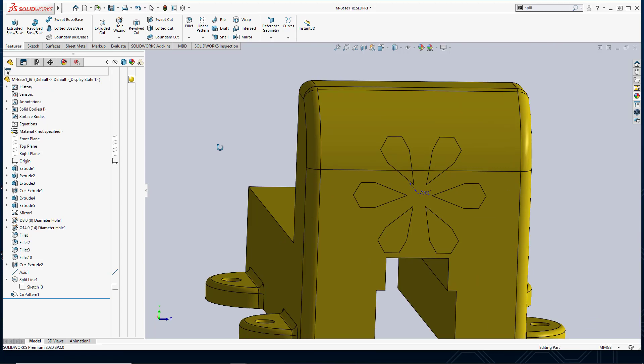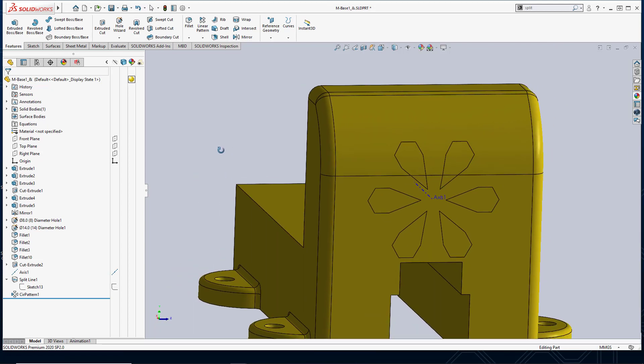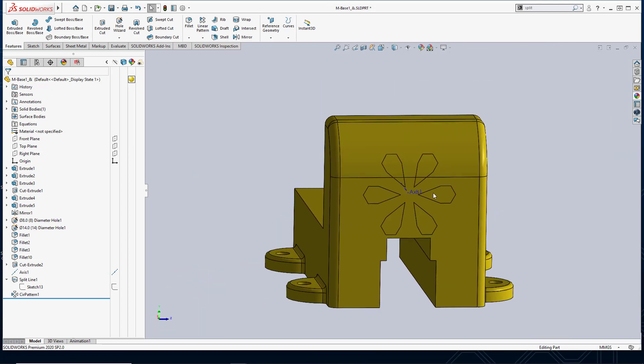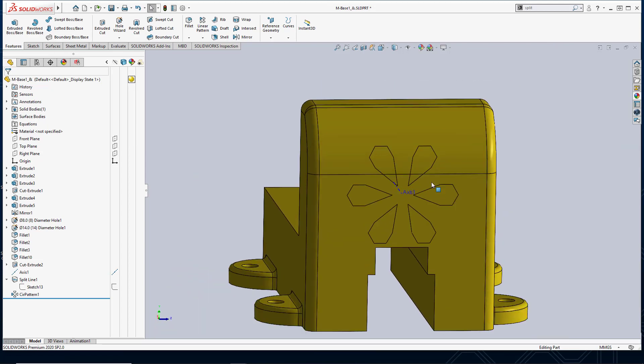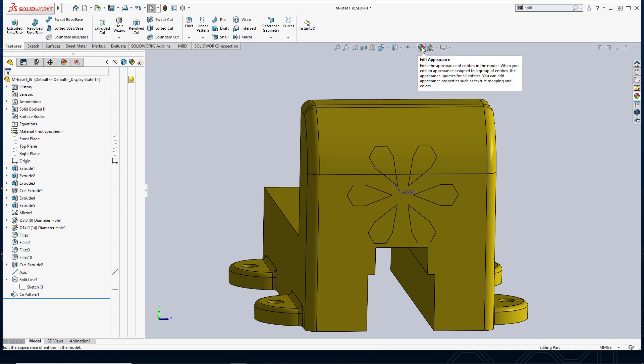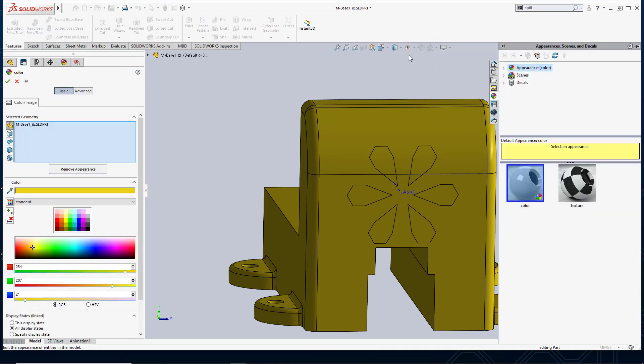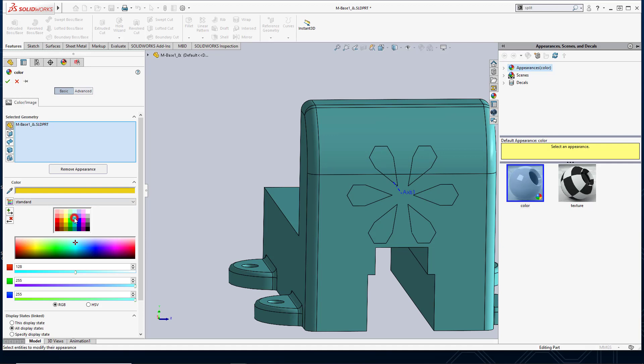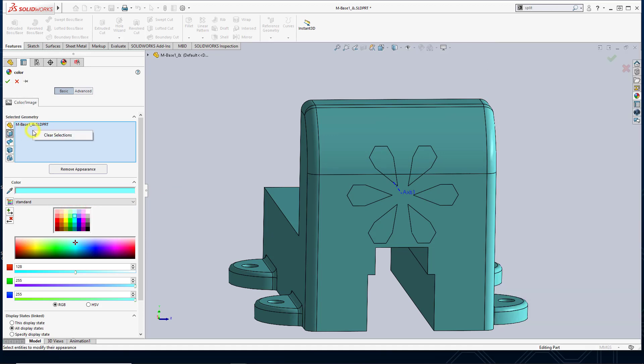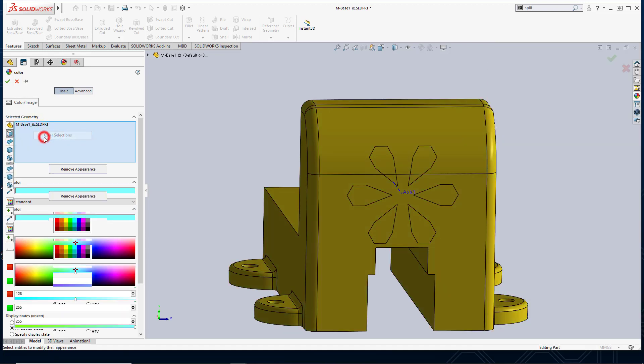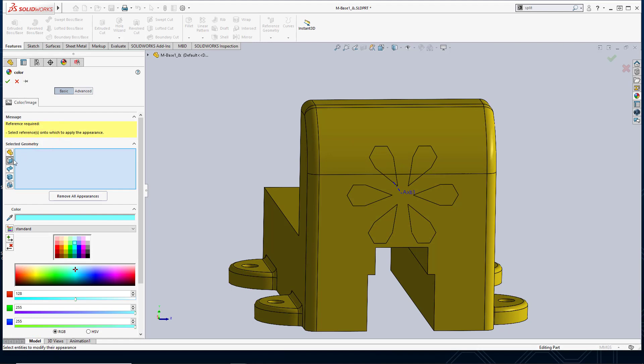So next, now that my faces are split, I can assign different appearances to each one of those faces, which was my ultimate goal. So I'm going to go into appearances. I'm going to clear, right now it wants to change the appearance of the entire part. So if I select the color, you'll see the entire part. That's not what I want. I'm going to clear this out. I want to change the appearance of just selected faces.